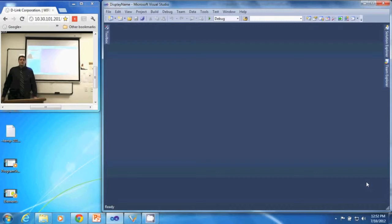In this video, we are going to discuss how to create a new C-Sharp console application project using Visual Studio 2010.